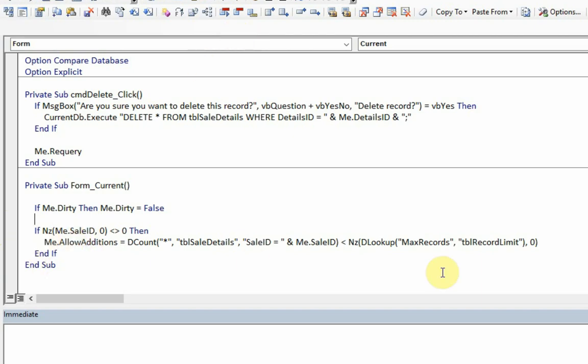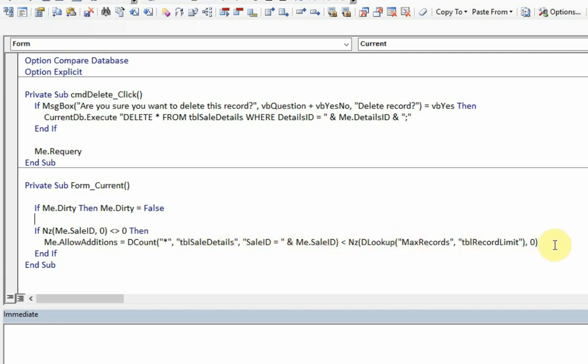We do that to avoid an error in the following line, and then we say, right, let's see whether the allow additions are set to be true or false. Allow additions will be true - in other words we can add new records - if the number of records for that particular sale ID is less than the maximum records allowed. However, if it's not less than, in other words it's equal to it, then allow additions will no longer be possible and so therefore it's set as false and the form becomes locked from any new additions. Delete a record, that then becomes true again.